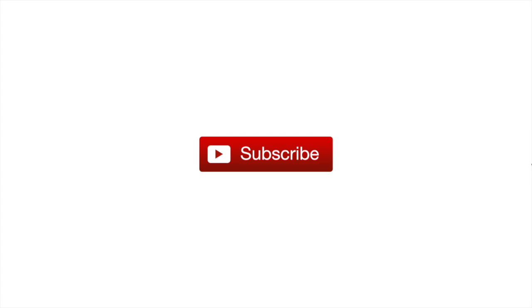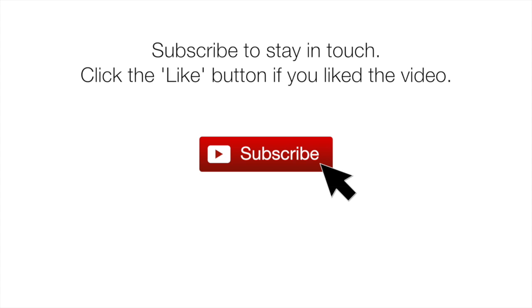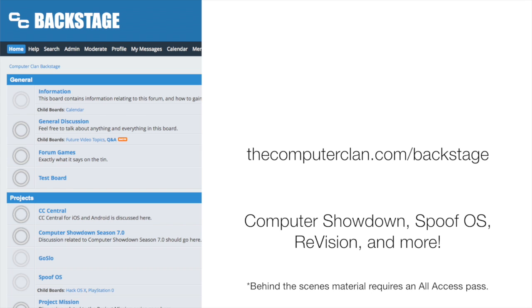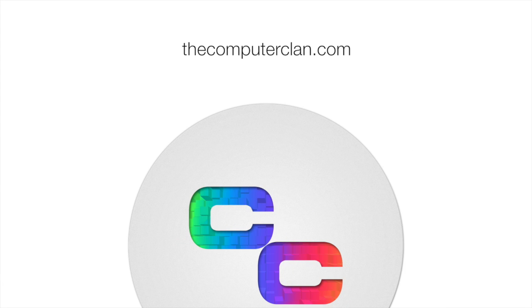If you wish to stay updated with Computer Clan uploads, smash that subscribe button and hit that like button if you liked the video. Want to get a behind-the-scenes look at the Computer Clan? Feel free to sign up on our CC Backstage Forum. And if you wish to see more content from us, visit us on thecomputerclan.com.